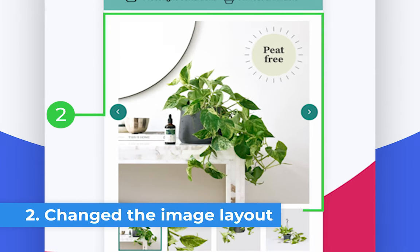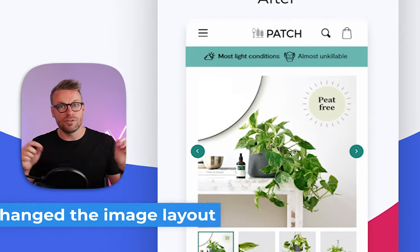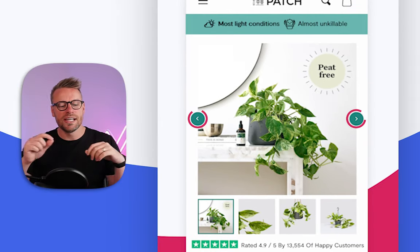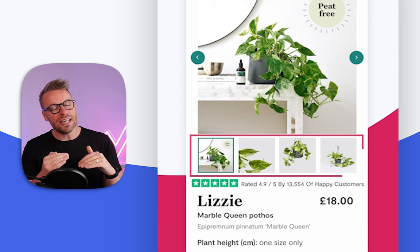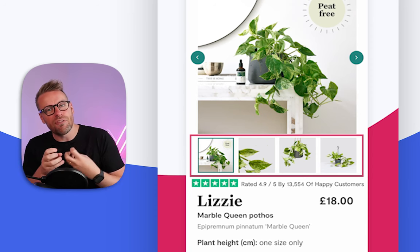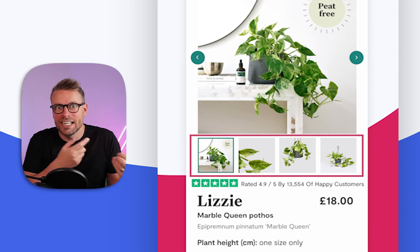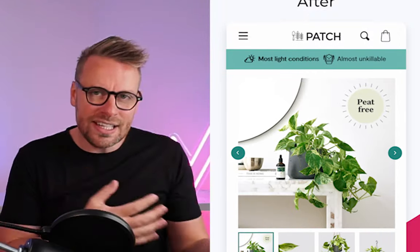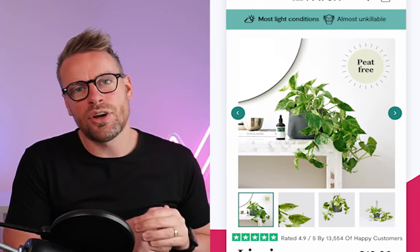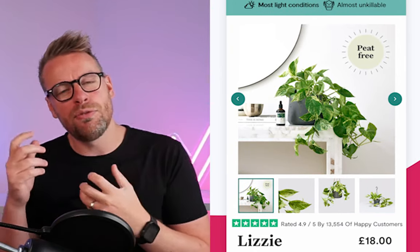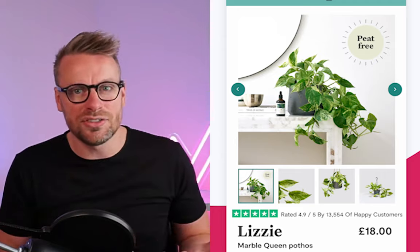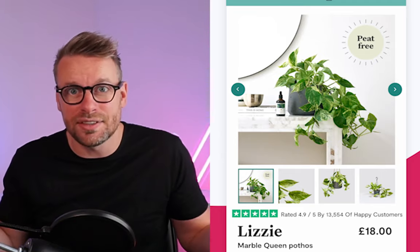Number two, we've changed the way the image is displayed. We've used directional cues — chevrons on either side and little thumbnails underneath the image — which helps people visualize and see that there are actually more images they can slide between. Studies and data have shown that the more people view images on a product, the more likely they are to then buy it. So just put it in front of them.